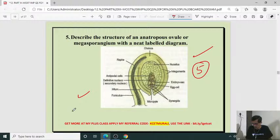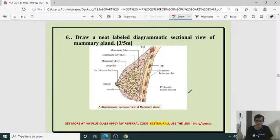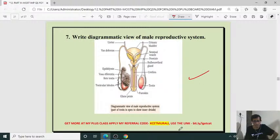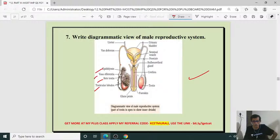Mammary gland diagram — may be for 3 or 5 marks. Sometimes they ask explanation along with diagram. Diagrammatic view of male reproductive system — a direct question. Sectional view means including epididymis, vas deferens, rete testis, and other parts.